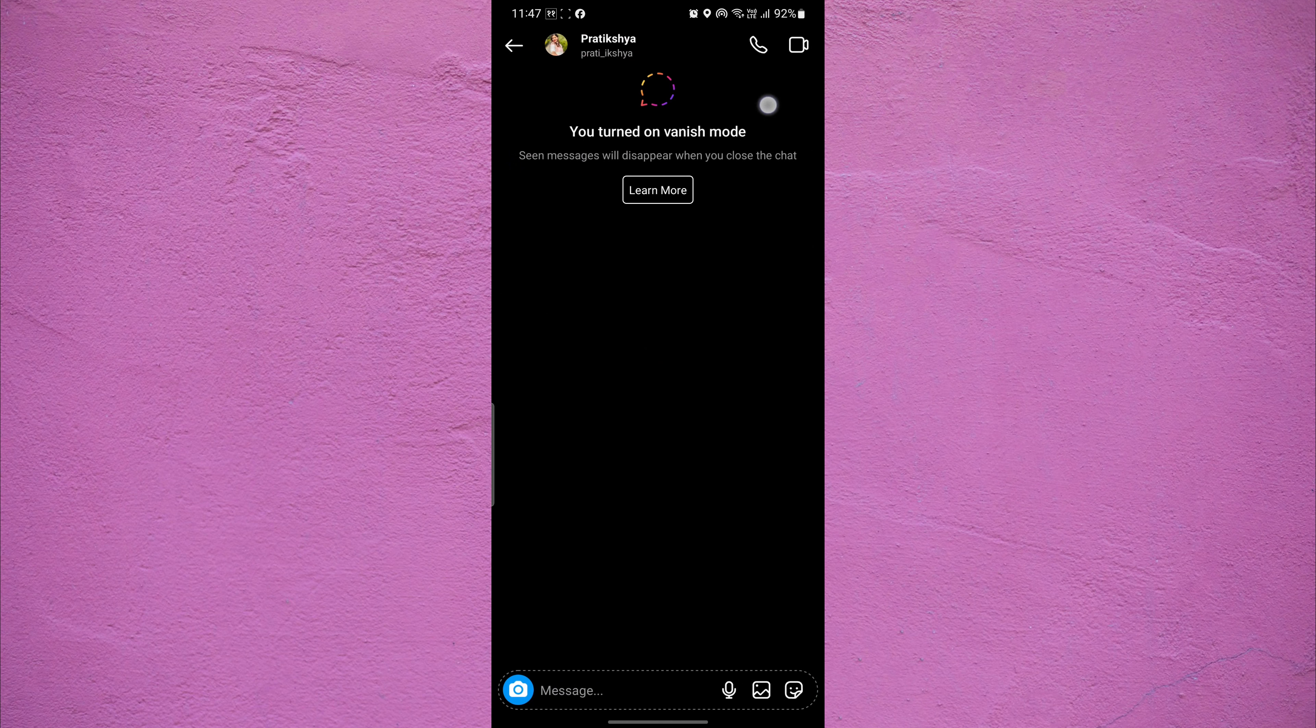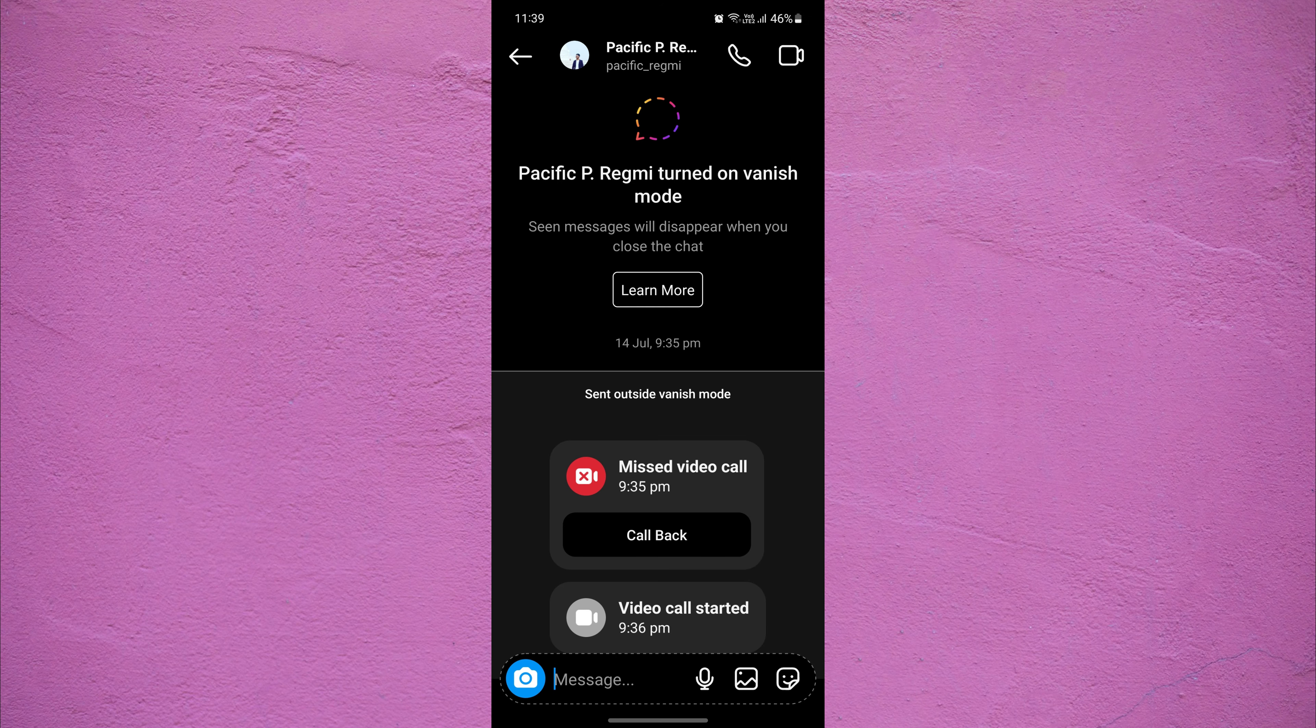If vanish mode is currently active, you'll see a message at the top or bottom of the screen saying you turned on vanish mode or someone turned on vanish mode.